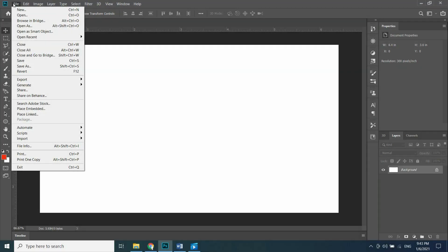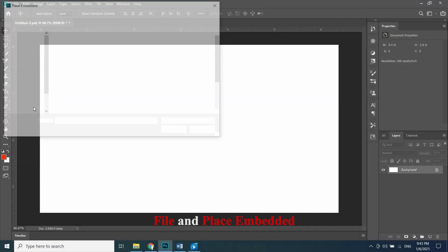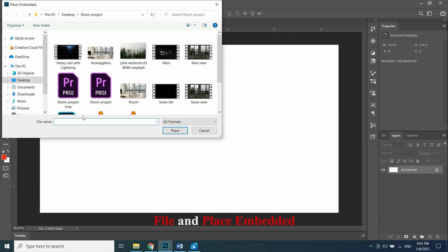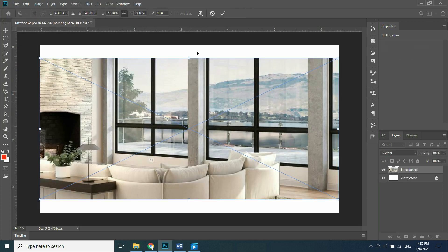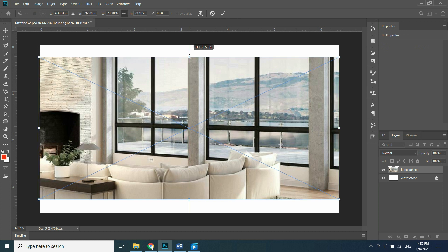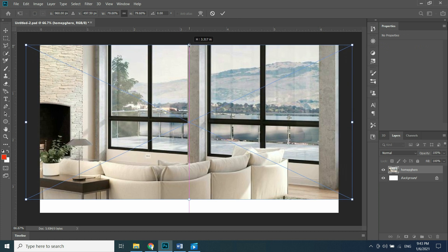First open Adobe Photoshop with a preset of 1920 by 1080. Go to File and Place Embedded. Place your image and adjust it.